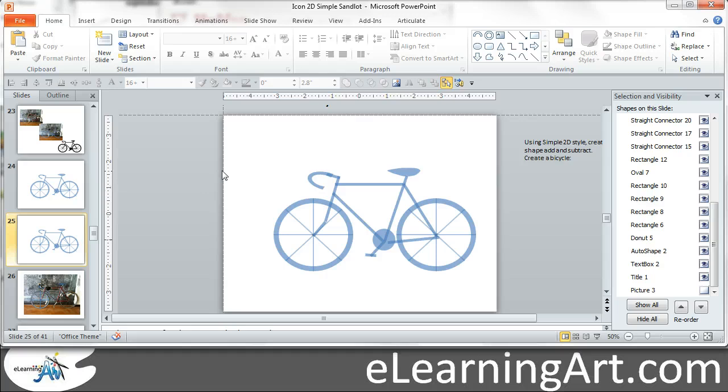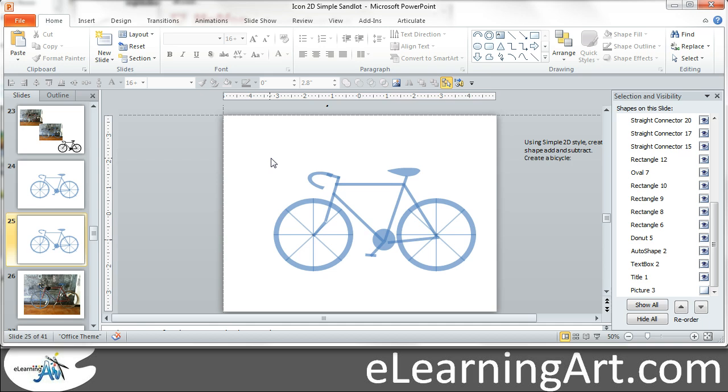One was how you can save out the icon. A simple thing you could do is save it out as a PNG, just copying and pasting the picture or as an EMF. And I also wanted to show you why I choose simple style icons as well.